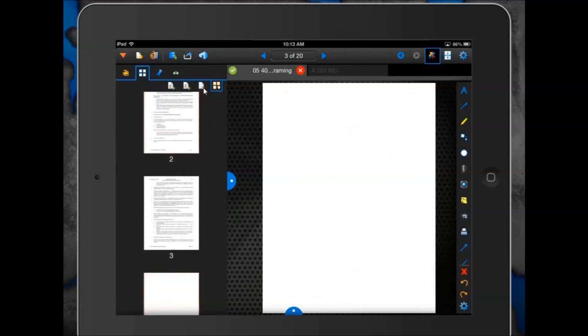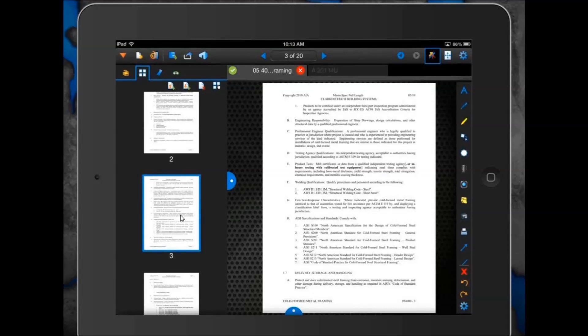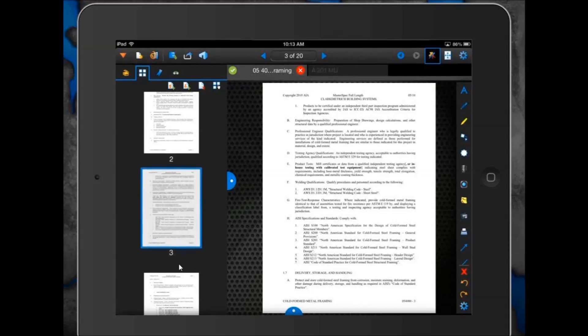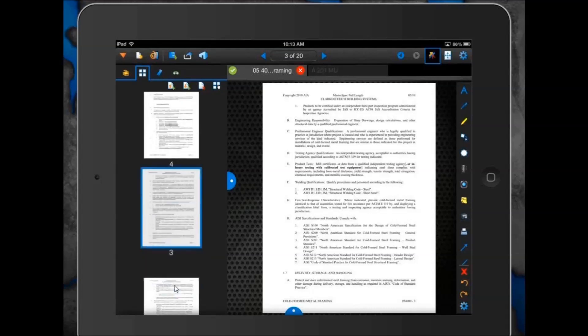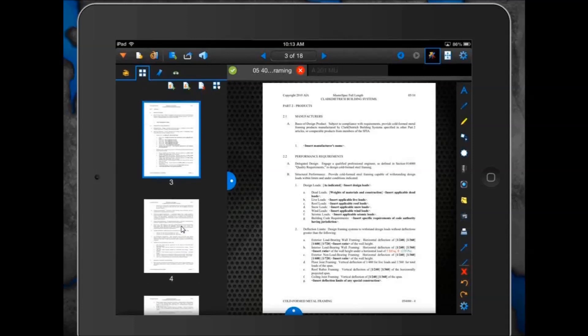Finally, you can easily reorder your pages. All you need to do is tap, hold, and then move the page where you want it to be. If Rob wanted to move page three underneath page four, he taps and holds, it gets selected, and he can literally move it downward to reorder it. So now page three is underneath page four — very easy to do this basic document manipulation from the Thumbnails tab.